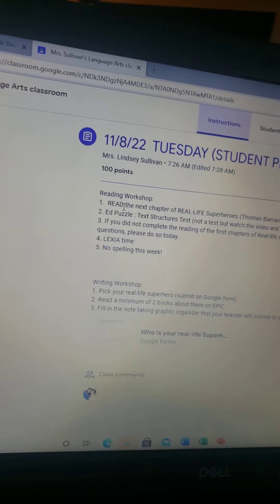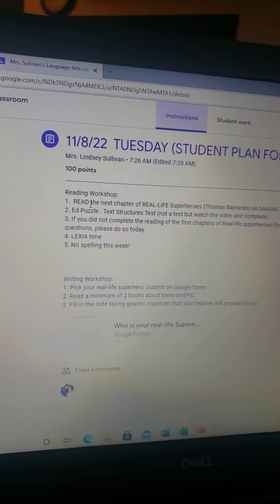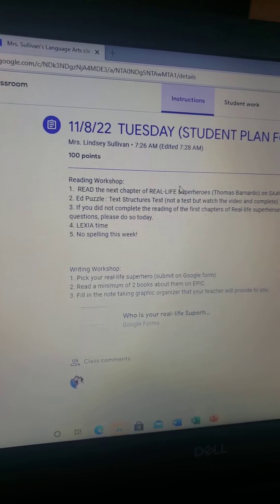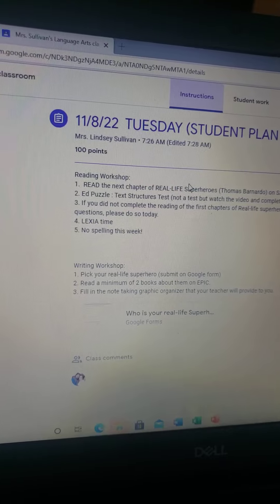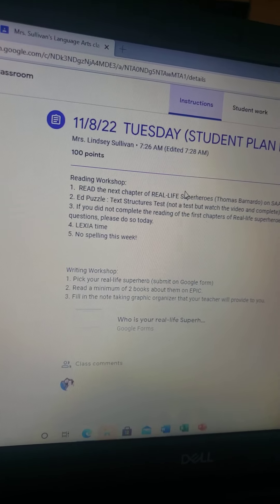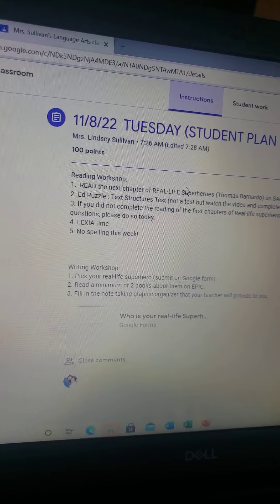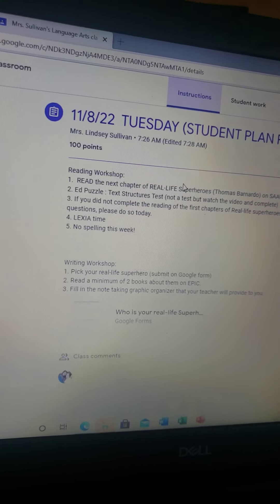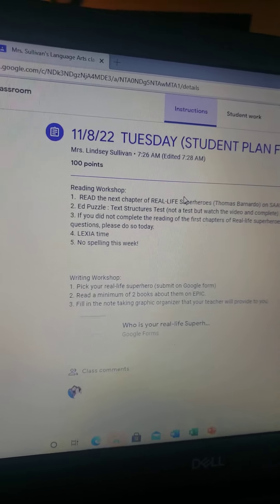For reading workshop, you are going to read the next chapter of the Real Life Superhero. I don't remember the pages, but I think it's Thomas Barnardo on Savas. There isn't any activity that goes with it afterwards. Just read that next chapter about him. We'll talk about him when I get back, hopefully tomorrow.